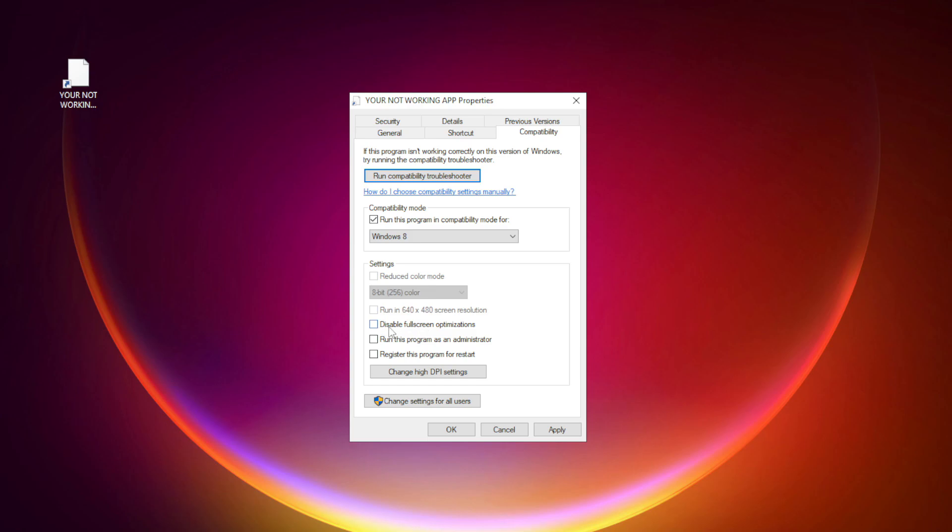Check Disable Fullscreen Optimizations. Check Run this program as an Administrator. Apply and OK.